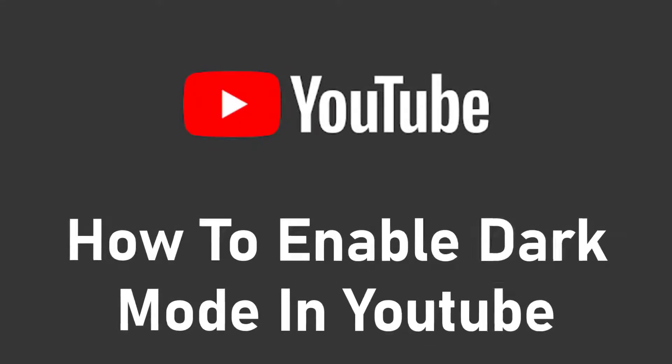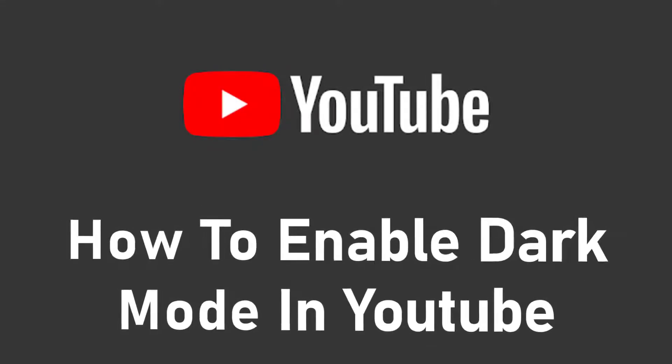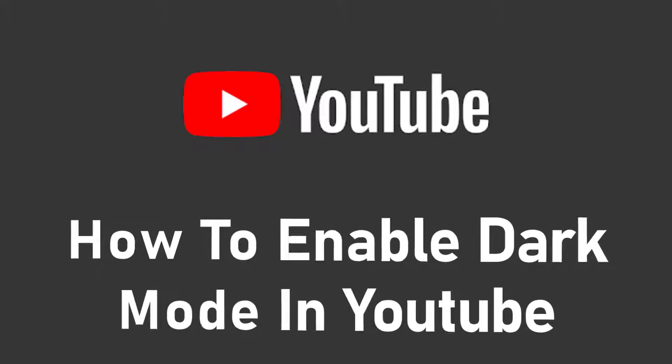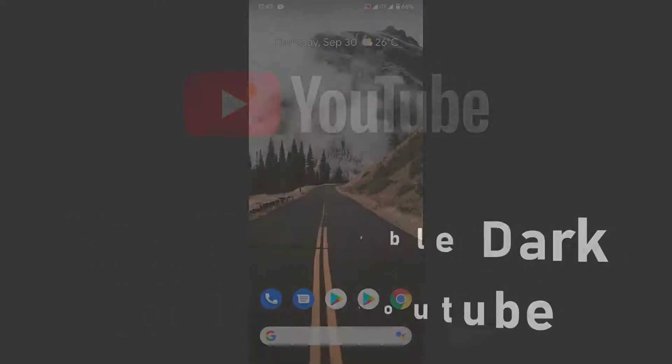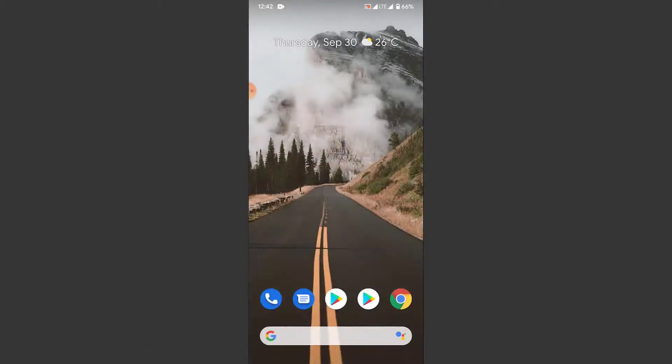Hey guys, welcome back to the channel. Today I'm back with yet another tutorial video on app guide, and in today's video I'll show you how you can turn on the dark mode feature in a YouTube application.